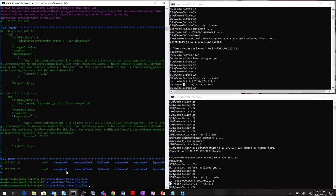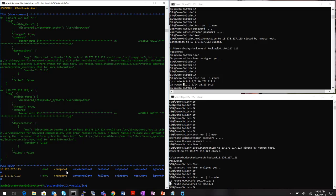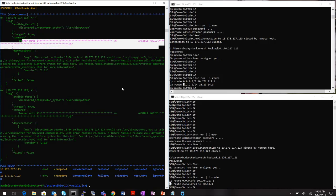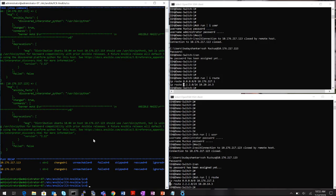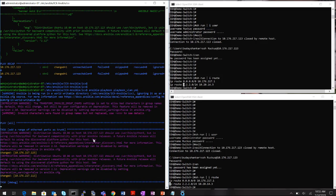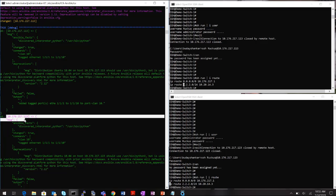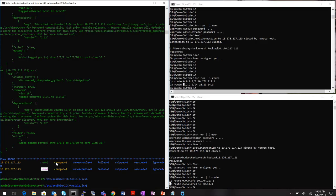Running the banner playbook adds a message of the day reading 'Ansible Magic' to both switches. Then running the VLAN playbook (playbook_vlan) creates VLAN 10 and tags Ethernet ports 1 through 10 on both switch 1 and switch 2. The output confirms all changes were made successfully.